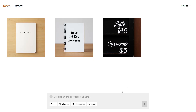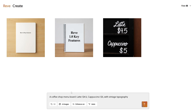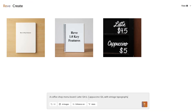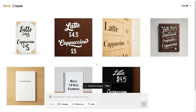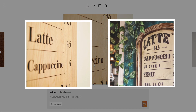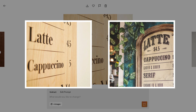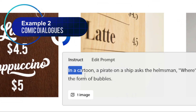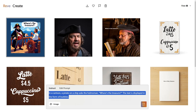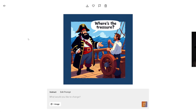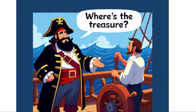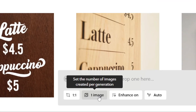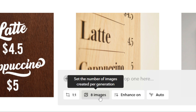How powerful is Rev 1.0's text rendering? Let's test it out. Example 1: a coffee shop menu board — latte $4.50, cappuccino $5 — with vintage typography. The text layout and pricing are spot on, with a perfect vintage vibe. In comparison, the same prompt on Ideagram 2.0 often results in garbled text. Example 2: comic dialogues. In a cartoon, a pirate on a ship asks the helmsman, 'Where's the treasure?' displayed in speech bubbles — the result is stunning and shown in comic form. Pro tips: use the 'Enhance On' feature to refine vague descriptions automatically, and select an 8-image grid to test multiple layout styles at once and find the best fit.